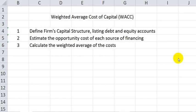Secondly, we estimate the opportunity cost of each source of financing. These costs are equal to the investor's required rates of return after adjusting the cost of debt for the effects of taxes.